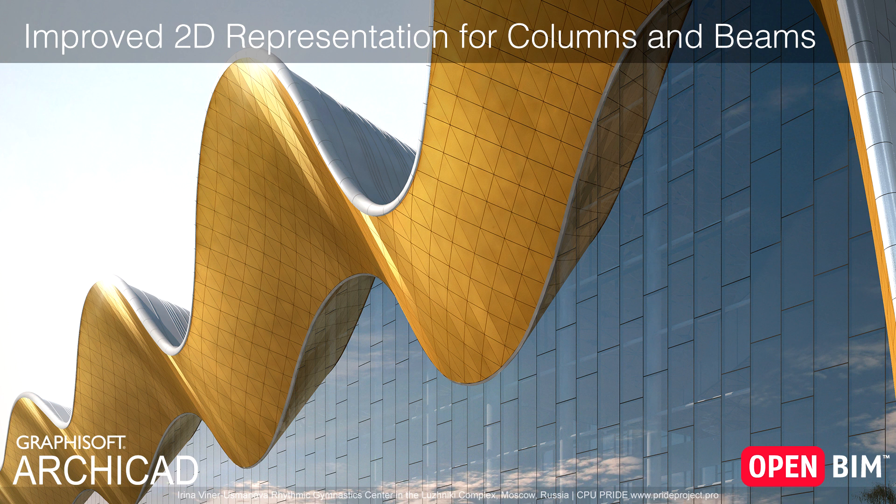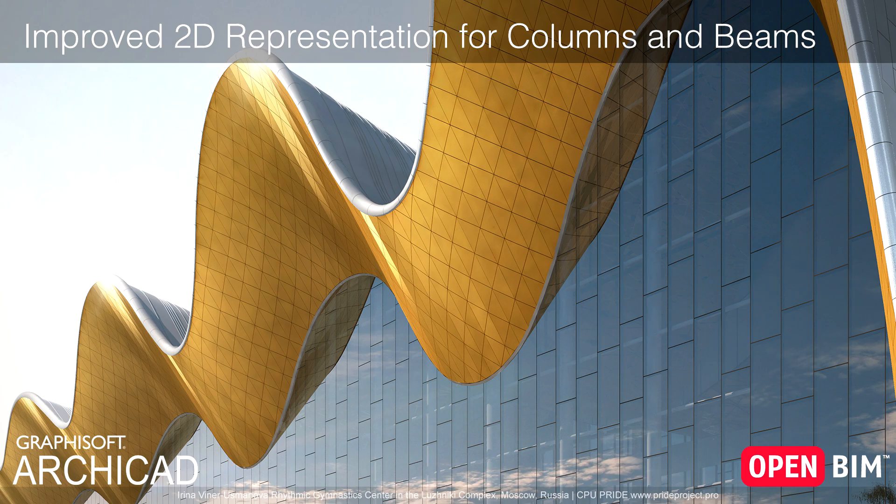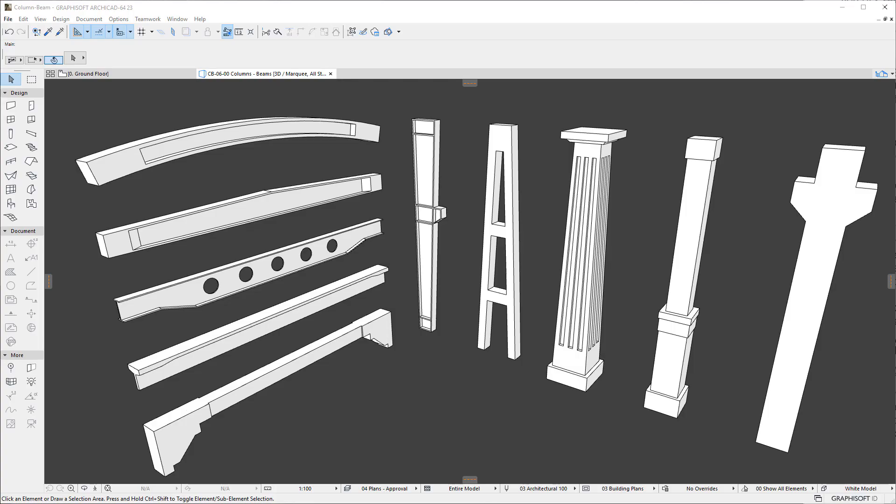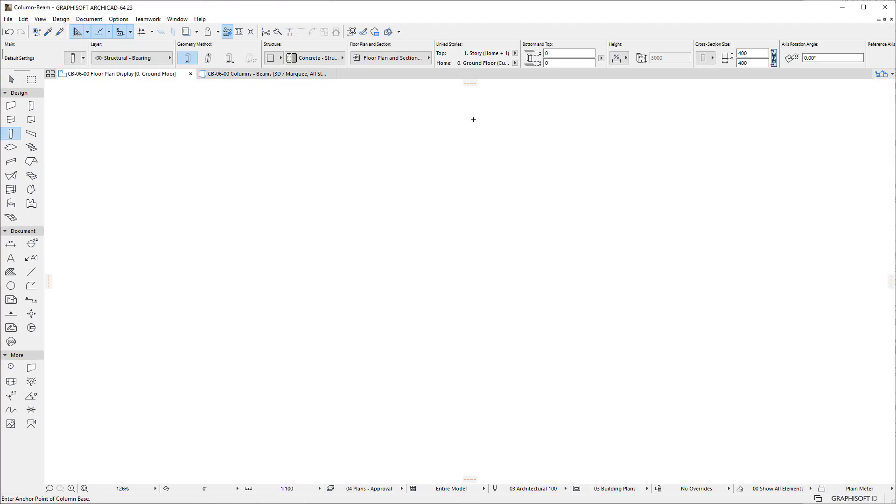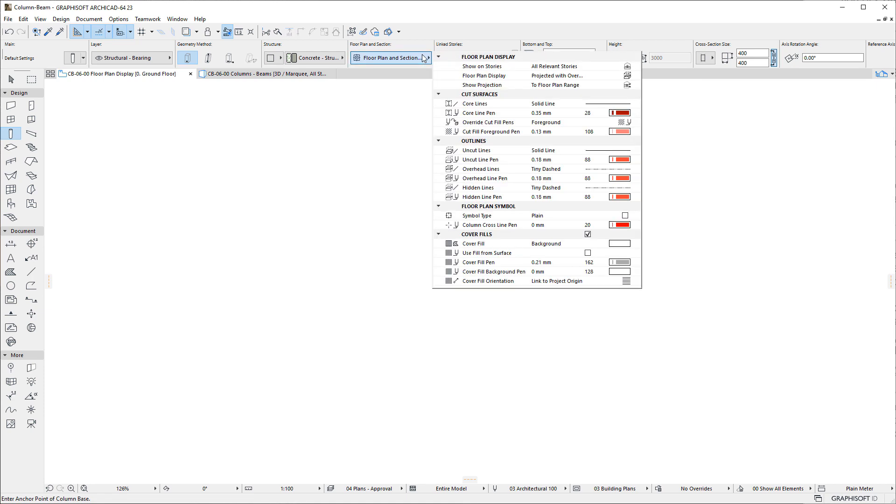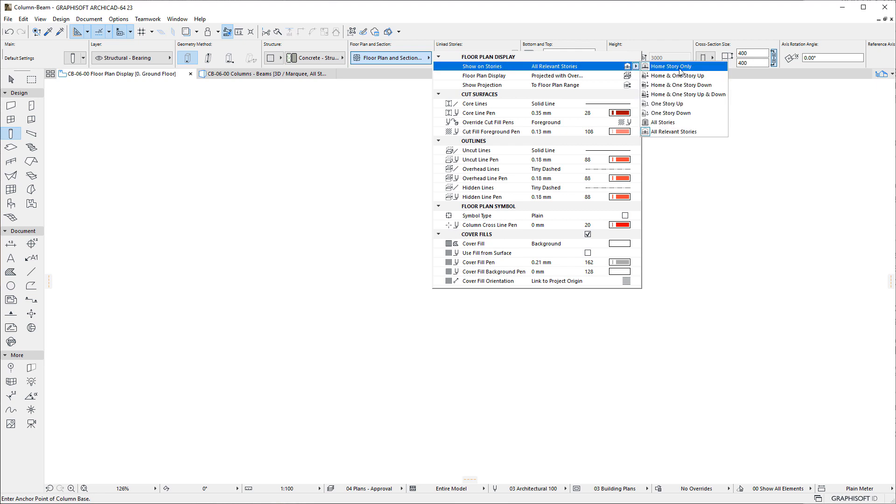This video presents the enhancements in the Floor Plan Viewpoint representation of Columns and Beams in ARCHICAD. Several enhancements have been made to the 2D representations of Columns and Beams. The first of these is the new Show on Stories options for both Columns and Beams.